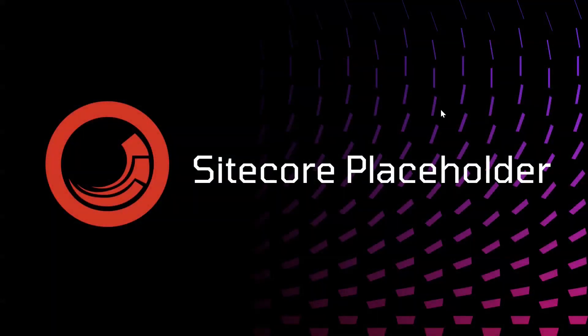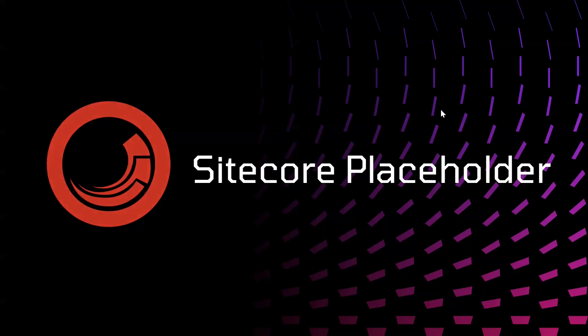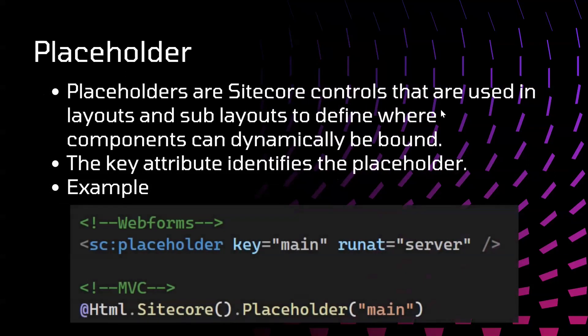Hello everyone, welcome back to my YouTube channel. In this video we are going to see placeholders in Sitecore. Let's begin. So what are placeholders in Sitecore? Placeholders are Sitecore controls that are used in layouts and sub layouts to define where the components can be placed dynamically.